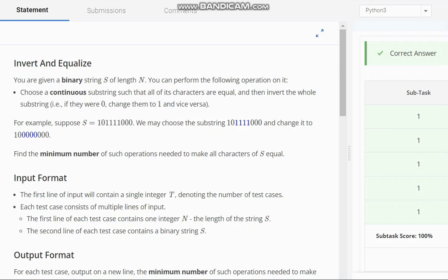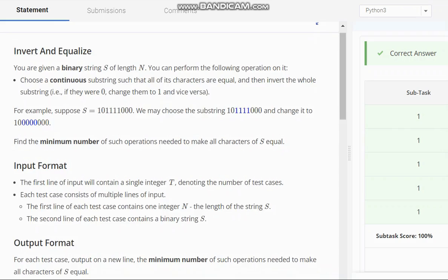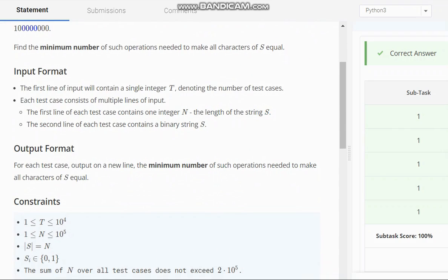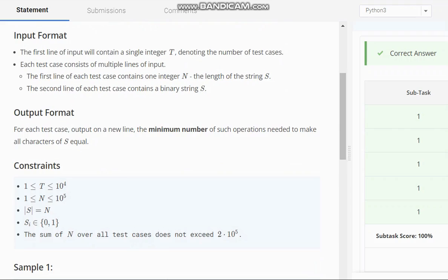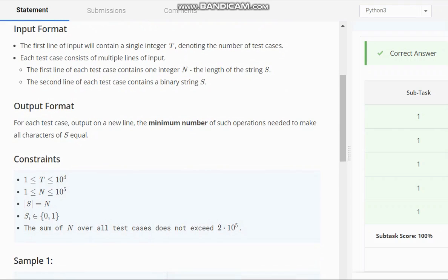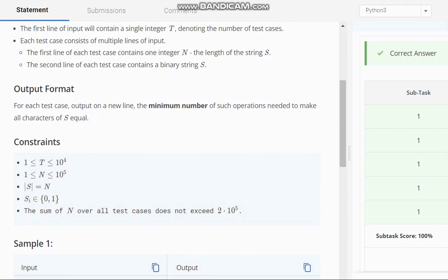Find the minimum number of such operations needed to make all characters of s equal. So we have t the number of test cases, n integer where it denotes the length of string s, and secondly we have the string s. So we need the minimum number of operations needed to make all characters of s equal.